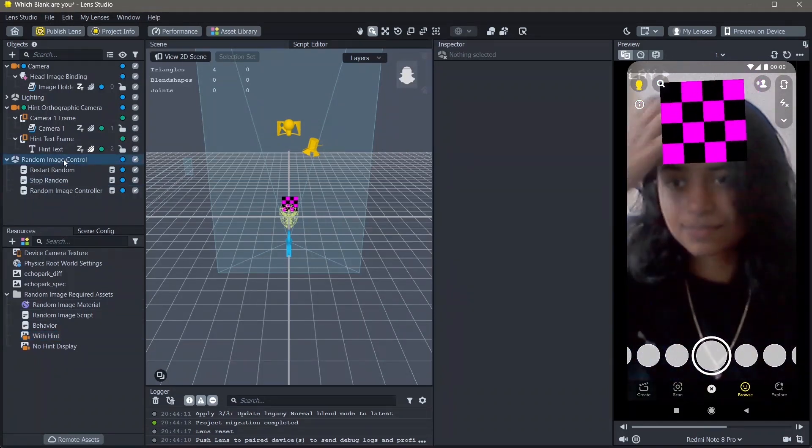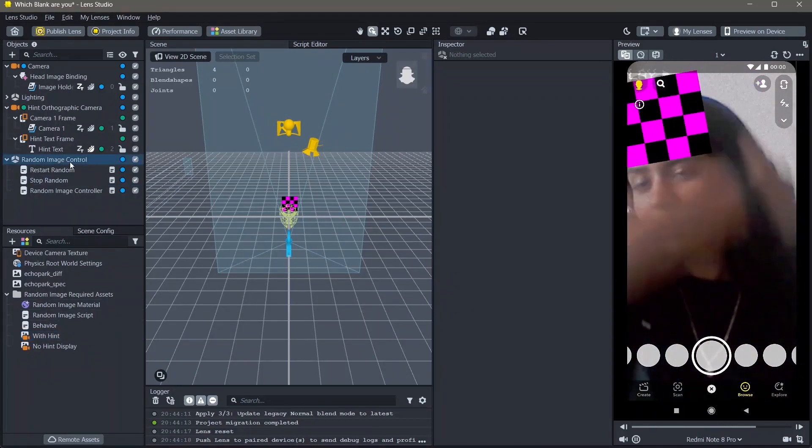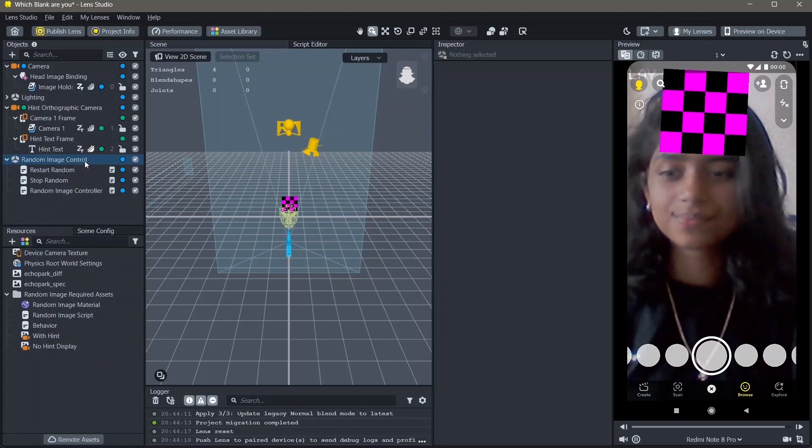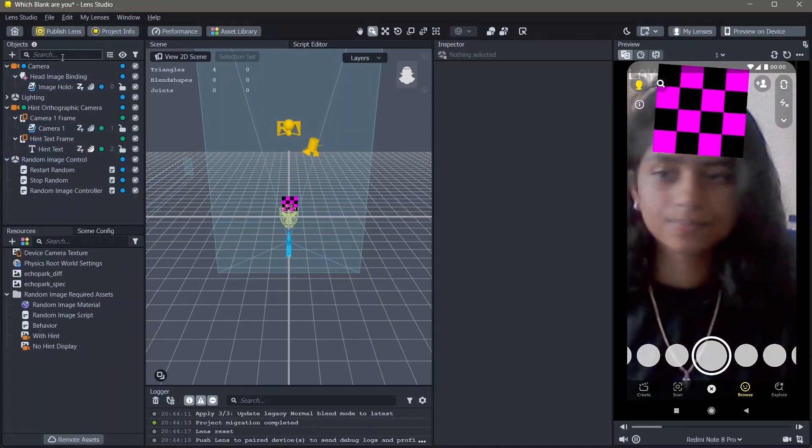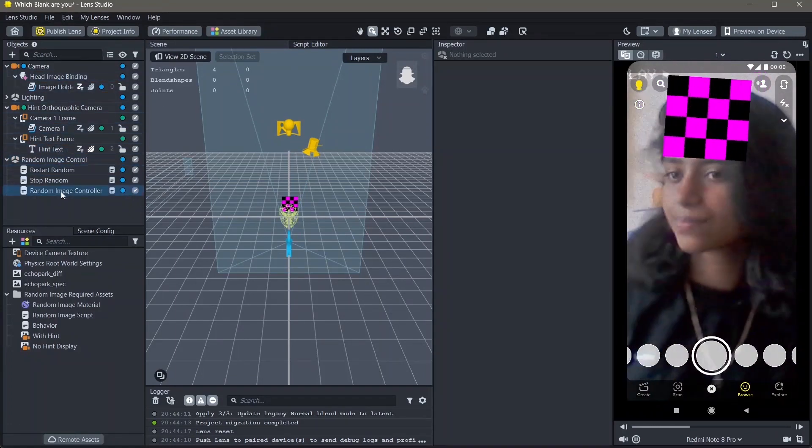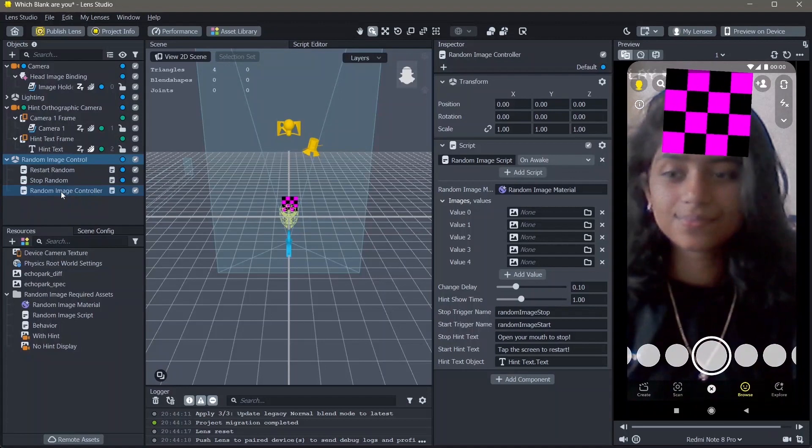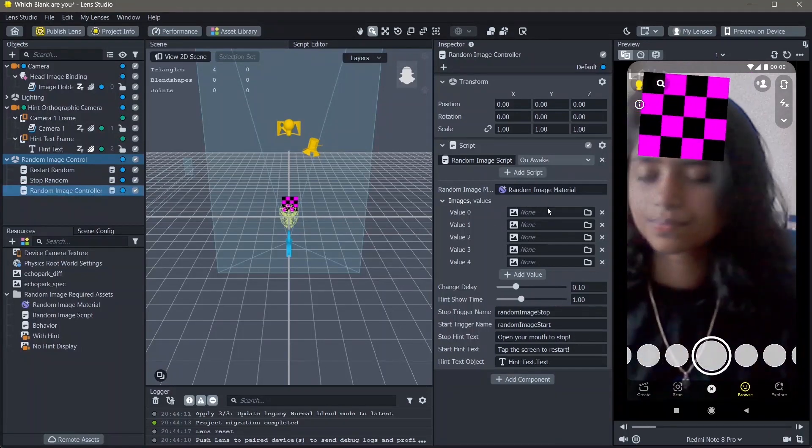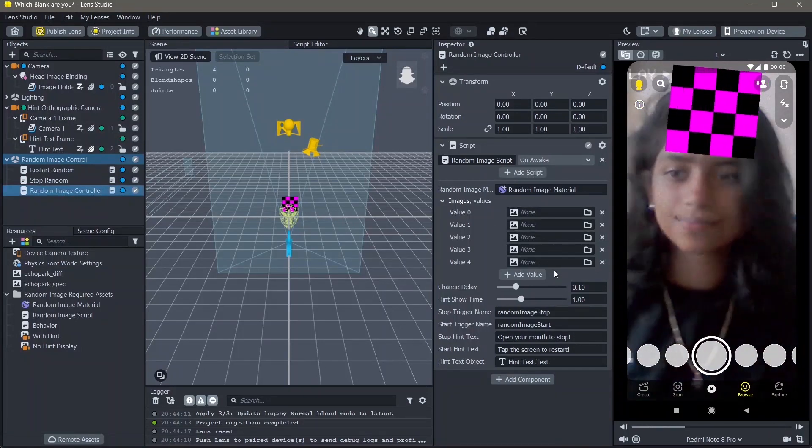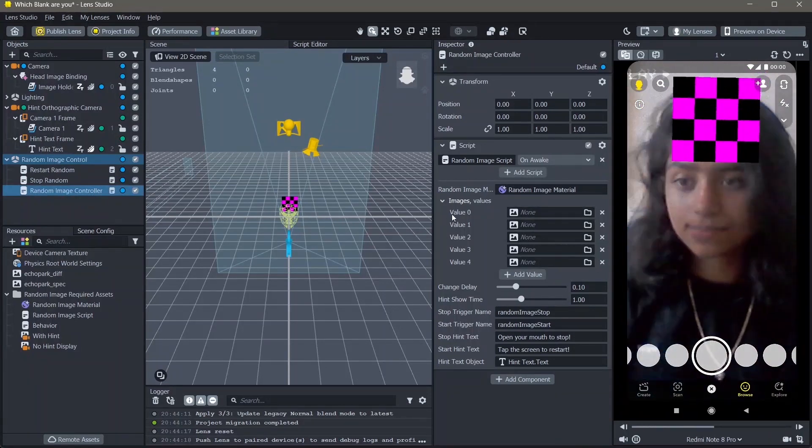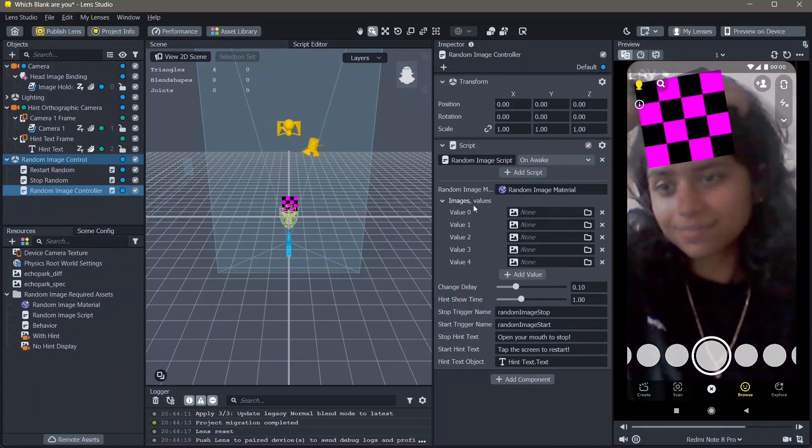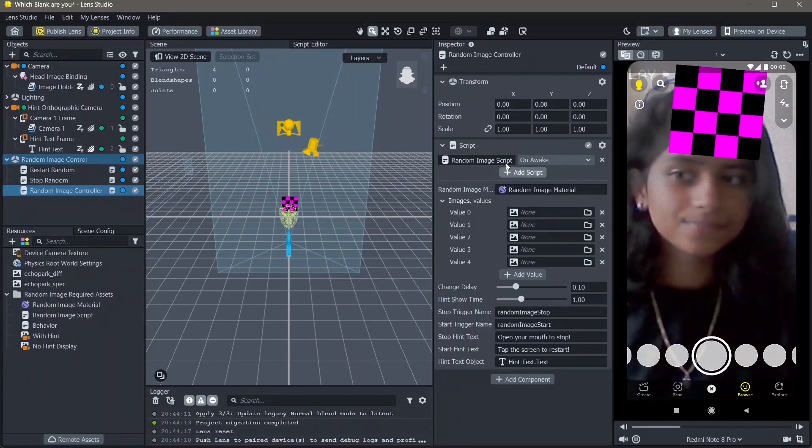First, go to the random image control in your objects and click on random image controller. Here you can see a bunch of options which says images and values.